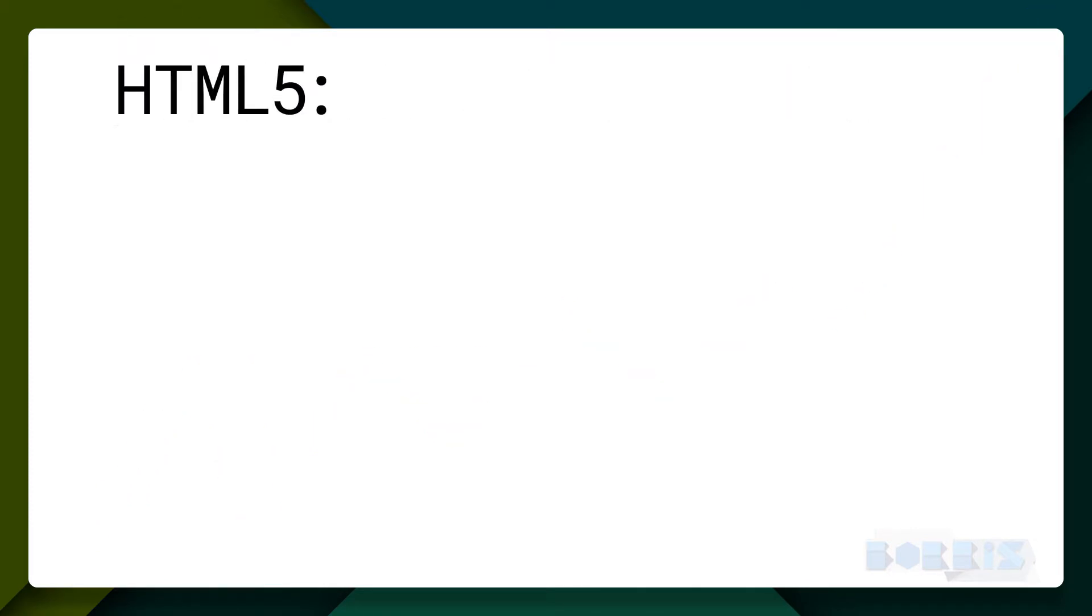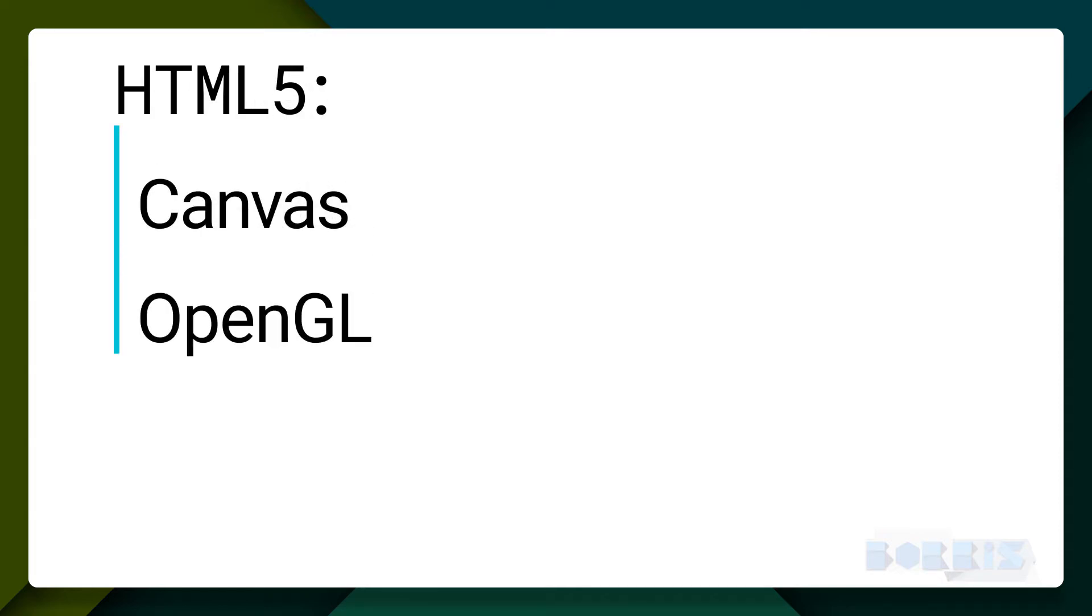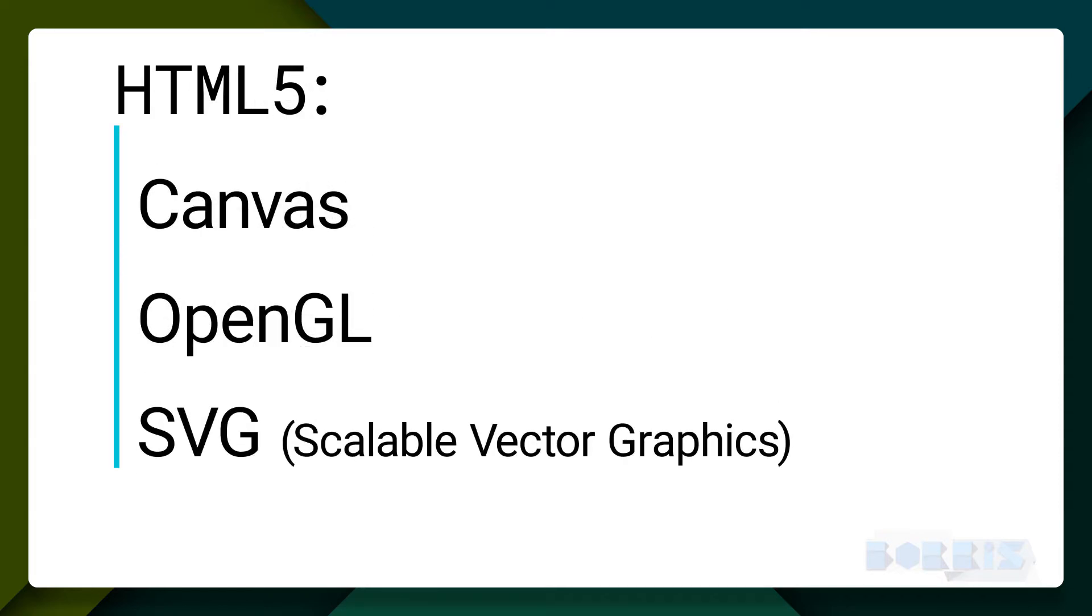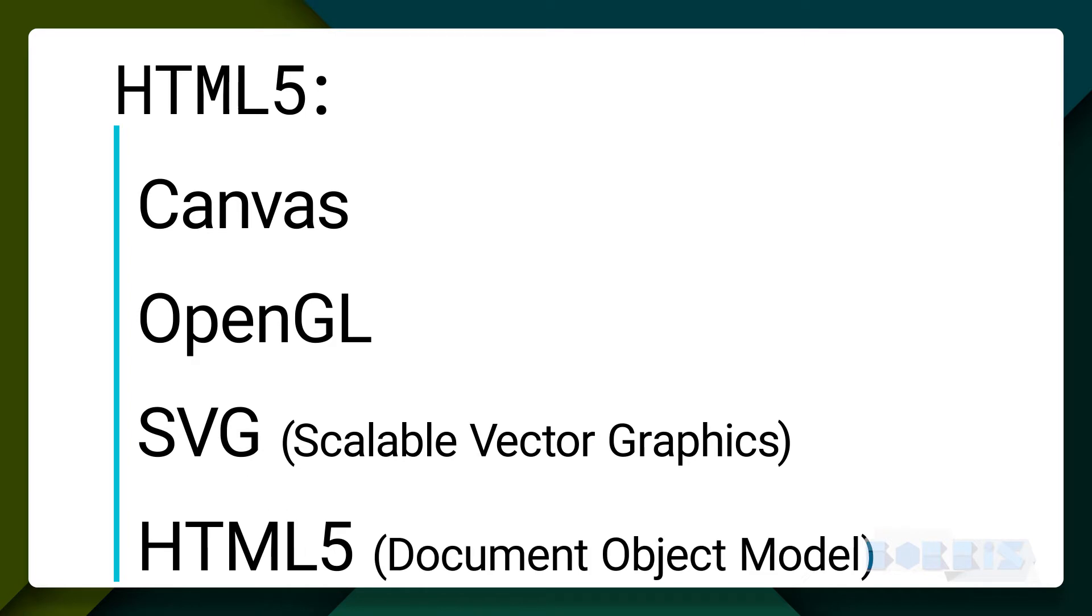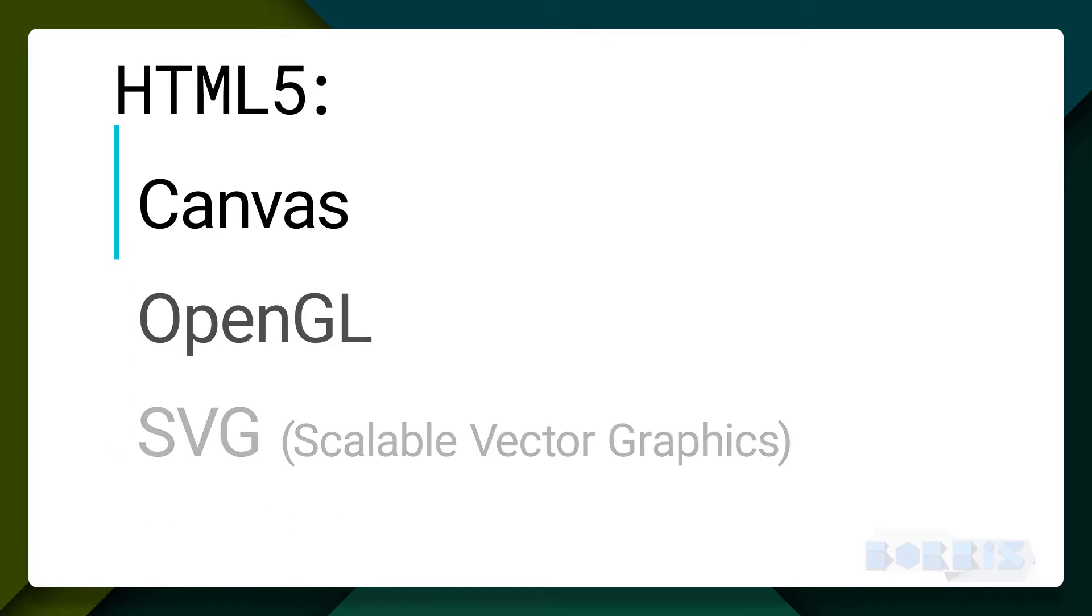In HTML5, it can use a choice of Canvas, OpenGL, SVG, and HTML5 DOM.